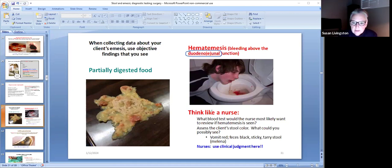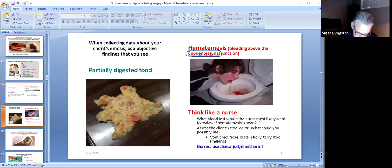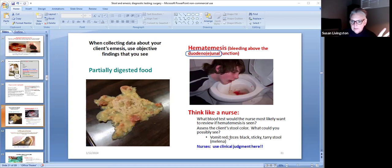Think like a nurse: what blood test would you most likely want to review if hematemesis is seen? That's the CBC — we'd be looking at red blood cells, hemoglobin, and hematocrit. We would also assess the client's stool color, because if you're vomiting blood, then you would be passing black, sticky, tar-like stool called melena.